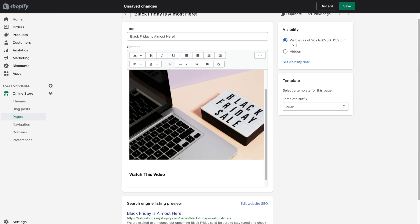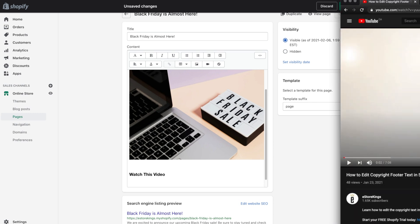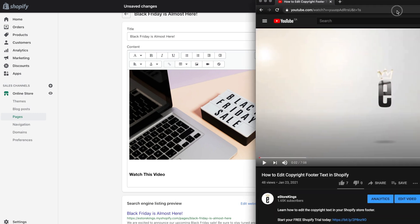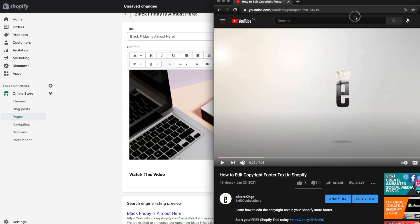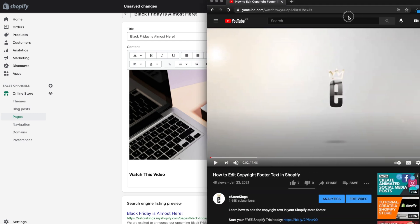So to embed a YouTube video, we're going to grab the YouTube embed code from the video. And I'm just going to use this one as an example. Of course, it has nothing to do with a Black Friday sale. It's just for example purposes.